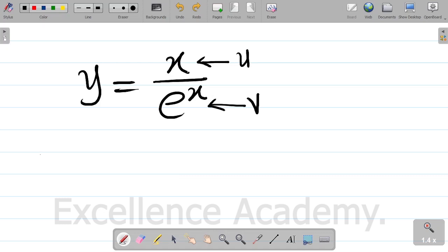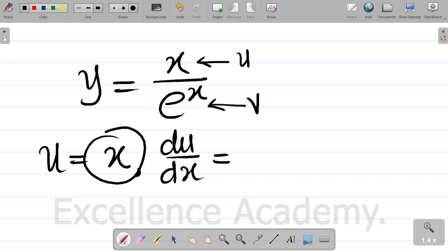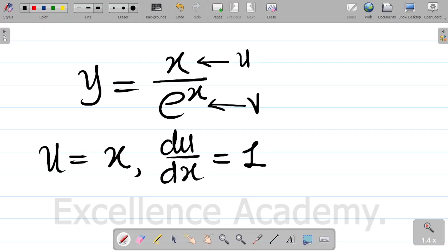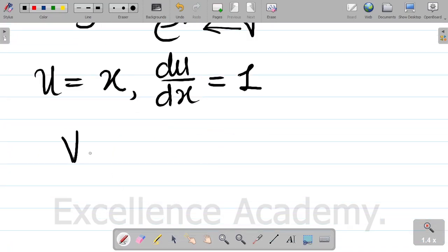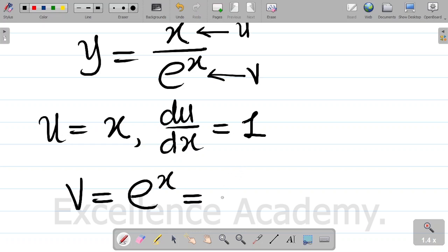For quotient rule, u should be equal to the numerator, that's x. If I differentiate u with respect to x, differentiating x gives me 1. So du dx is 1. Also, v is equal to the denominator, that's exponential x. If I differentiate exponential x, I get exponential x.